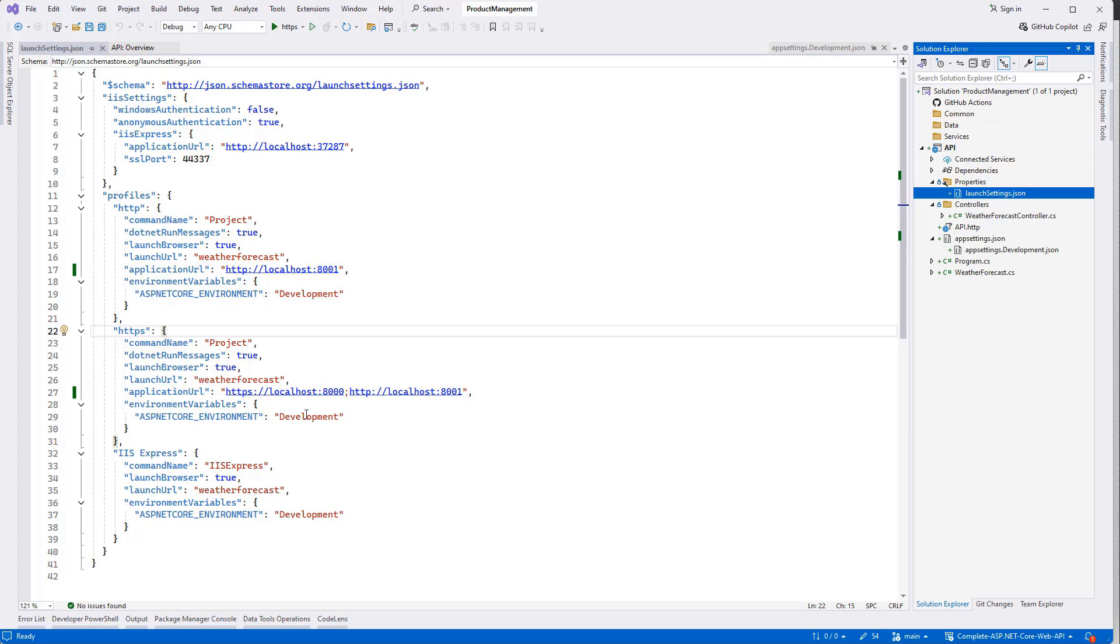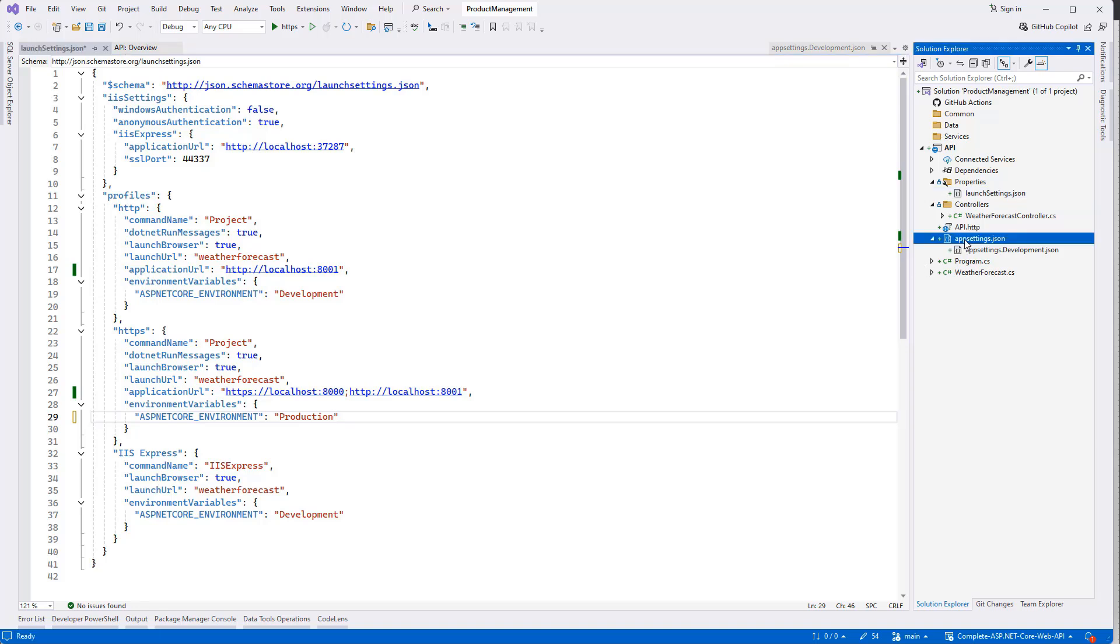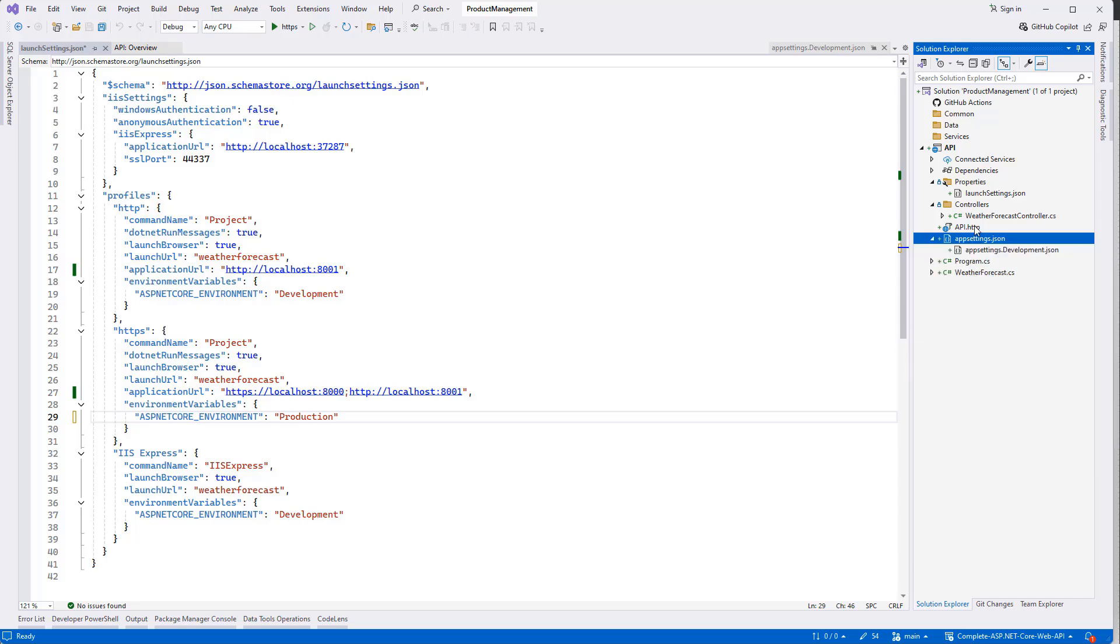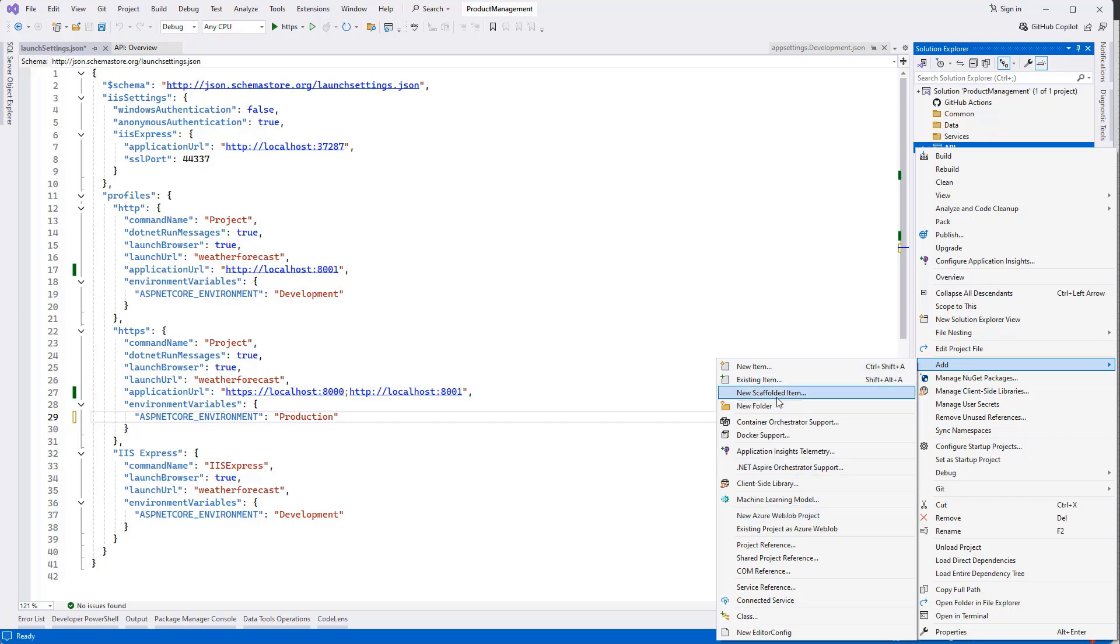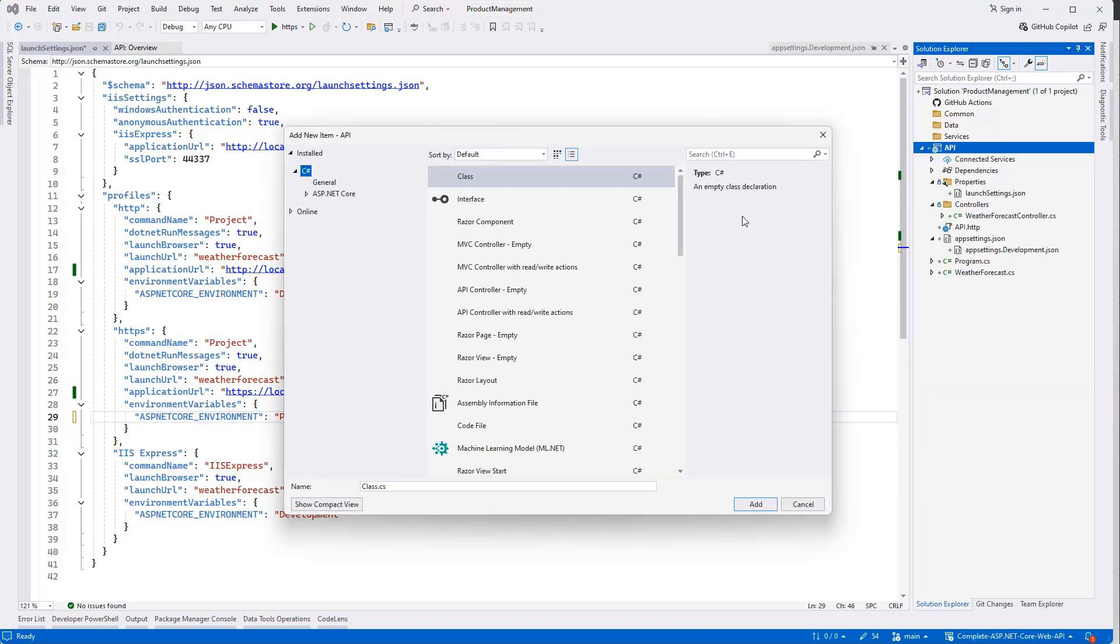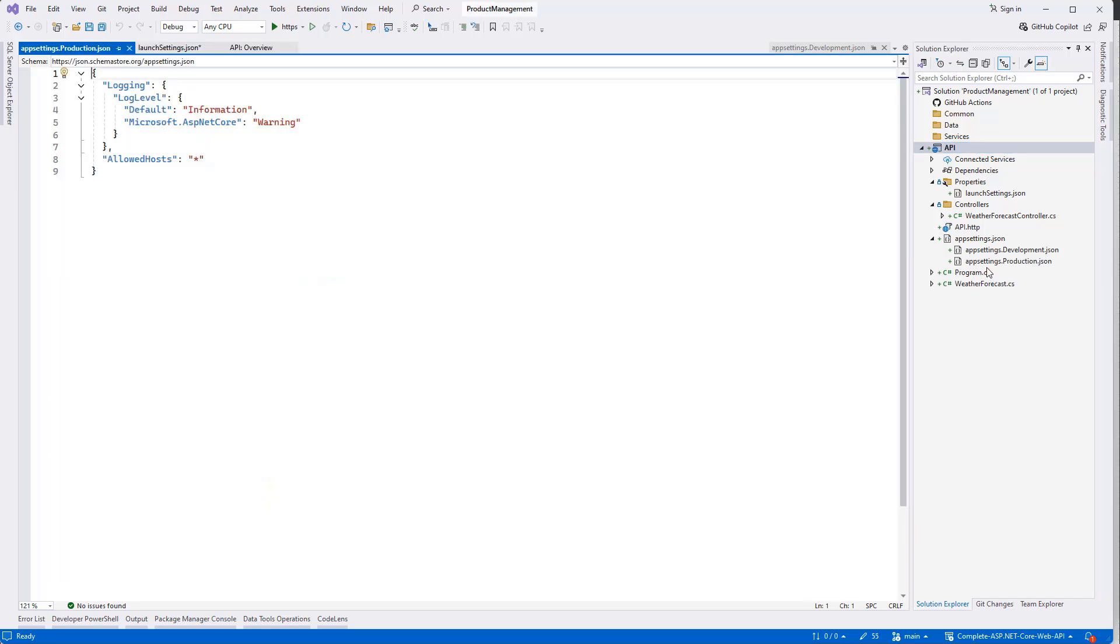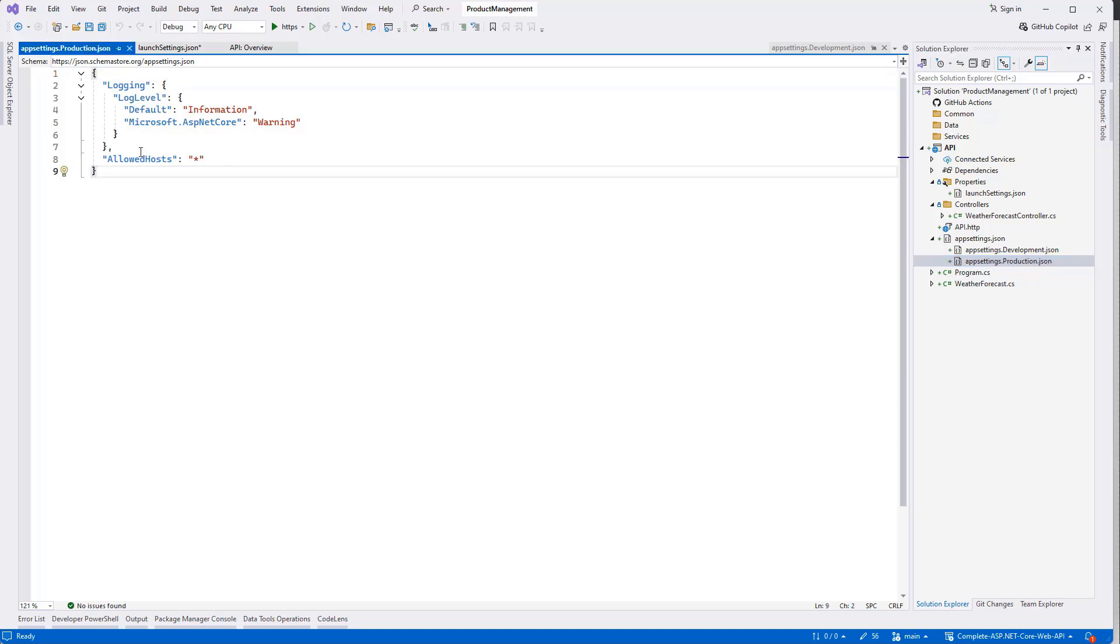Once the development is done we will deploy it to production. So at the time for production, it's going to be the production environment. Then we have to create another app setting like app settings.production.json. And it will be under the app settings.json. So if there is a setting that we need to use for production specifically, then that will go under the production.json file. That means we can create environment-specific properties or settings.